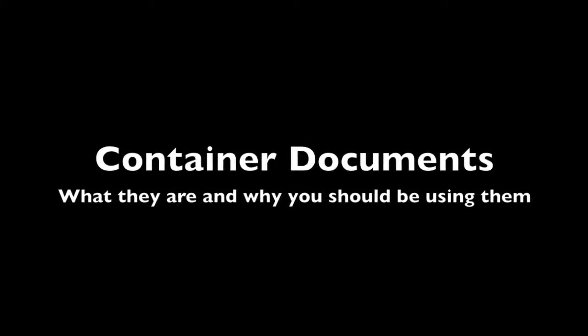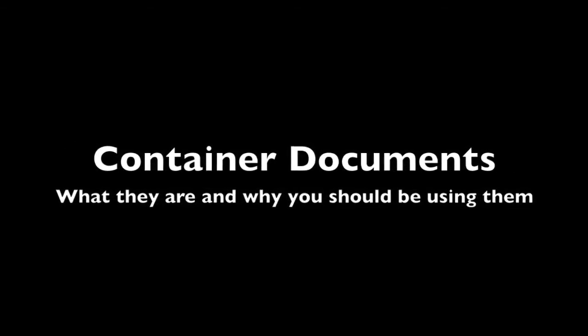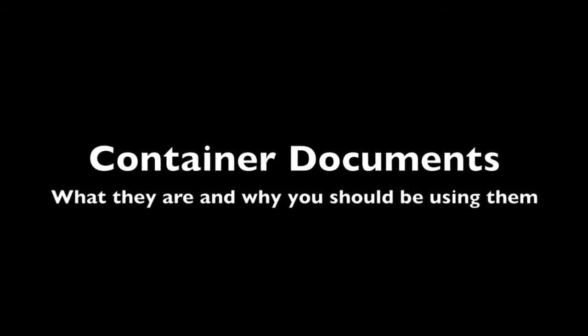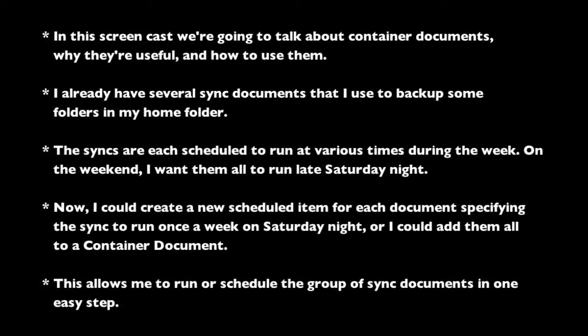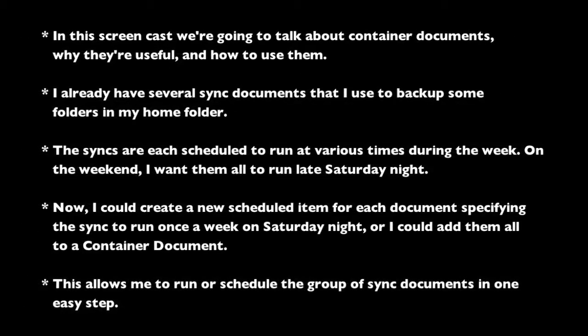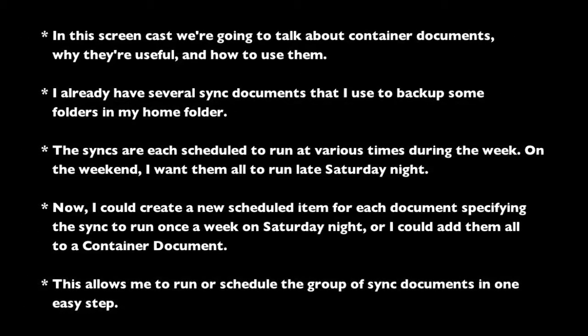My name is Ryan Hartigan from Econ Technologies, the creators of ChronoSync and ChronoAgent. In this screencast, we're going to talk about container documents, why they're useful, and how to use them.